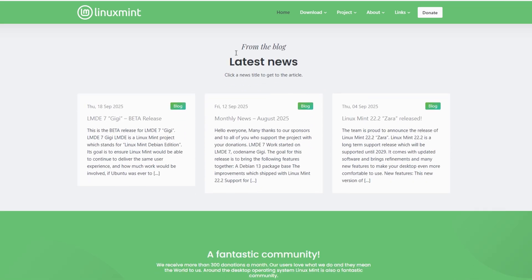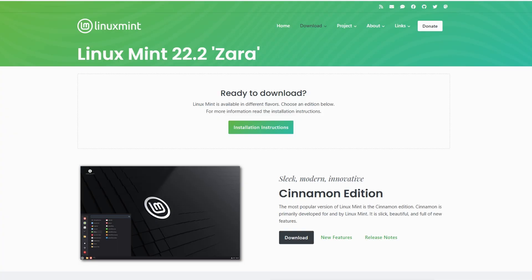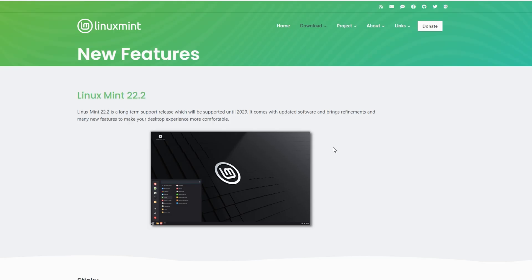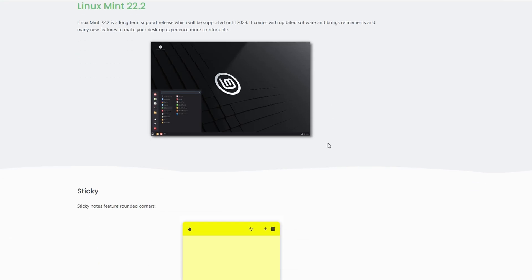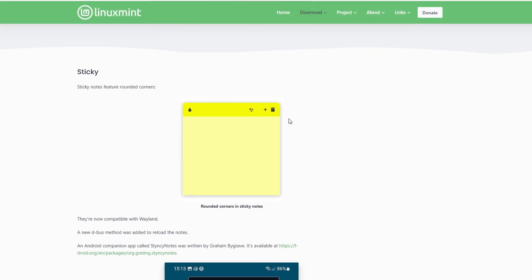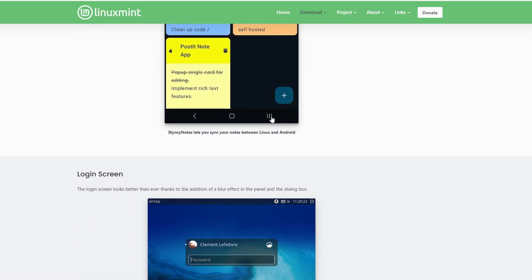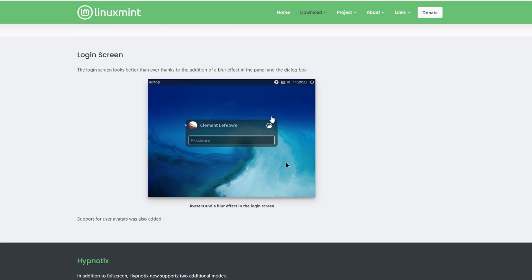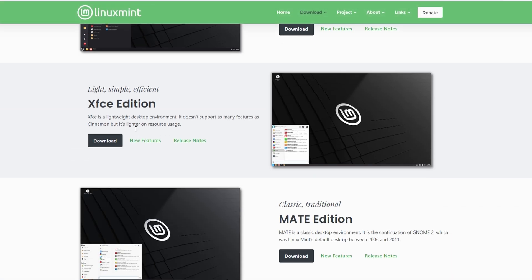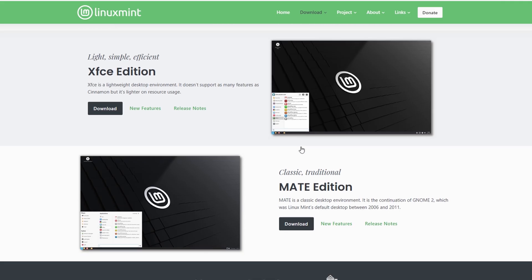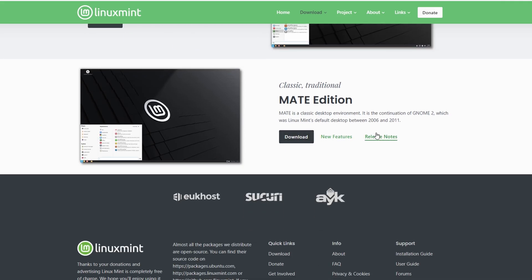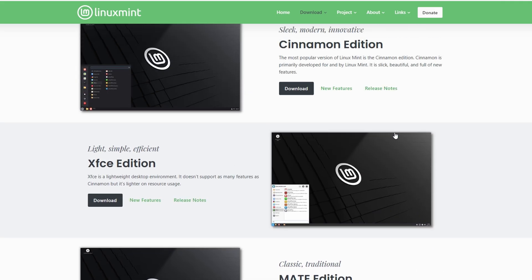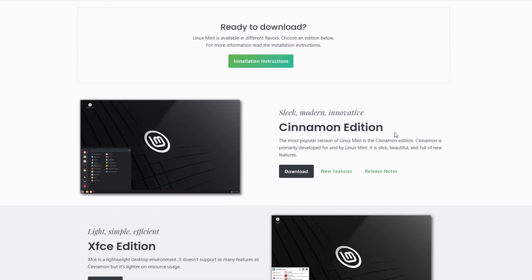Out of the box, Mint comes with all the basic tools you need, plus some really handy extras like Timeshift for backups. One thing about Mint is that it's pretty conservative. It doesn't ship with things like Snap packages by default, which some people like because it keeps things lean and predictable.